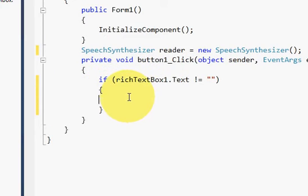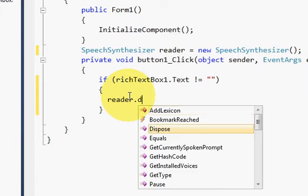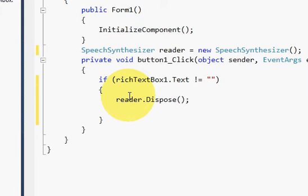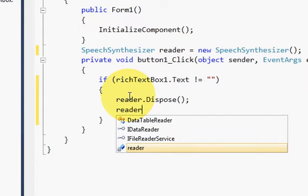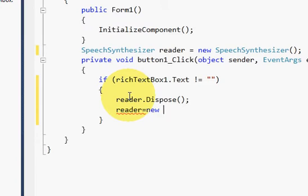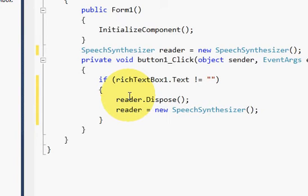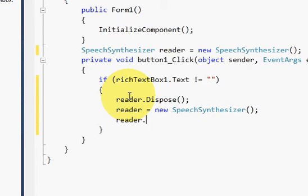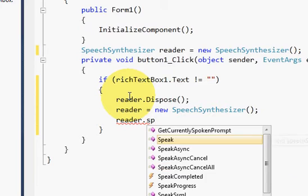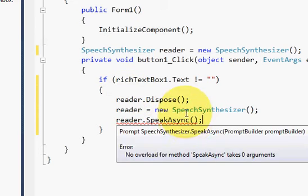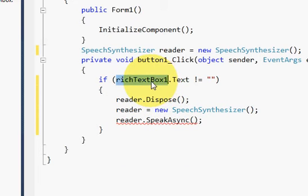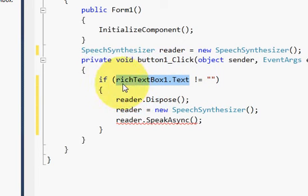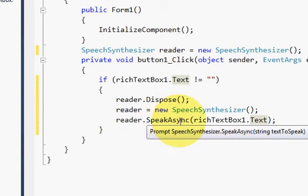What I will do is first I will dispose the reader object if any process is going on. So I will write reader.Dispose. And then I will create a new object: reader equals new SpeechSynthesizer. And then I will write reader.SpeakAsync. And what I need to speak is whatever is there in the rich text box. So just copy this richTextBox1.text and pass it as argument in reader.SpeakAsync.